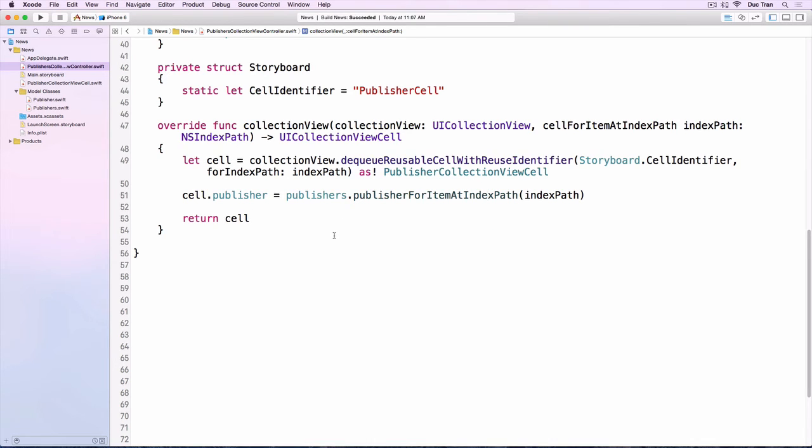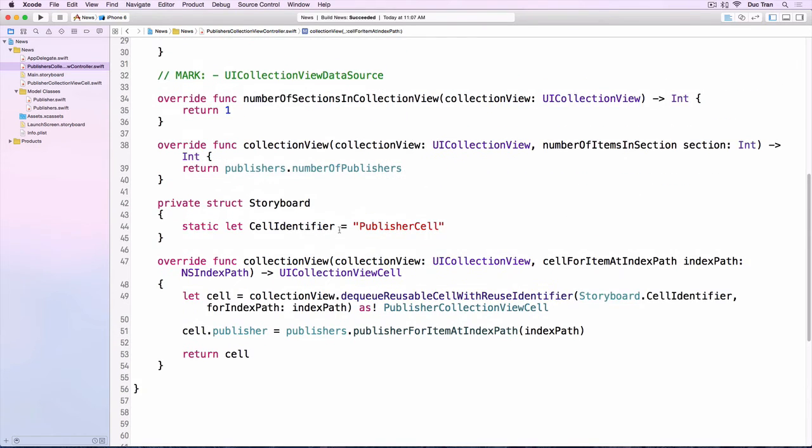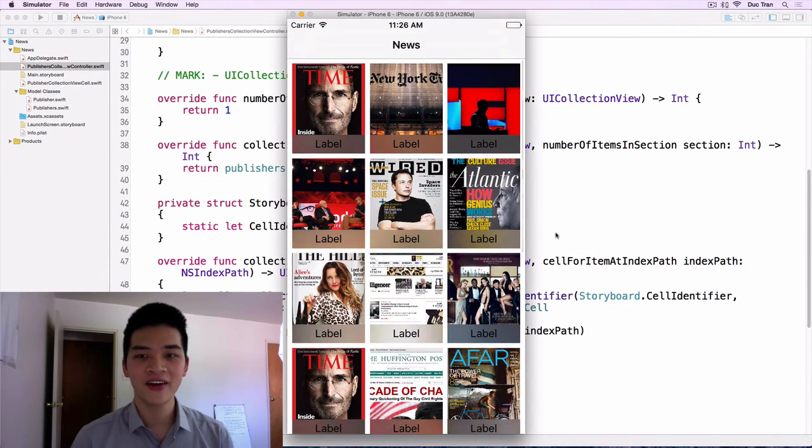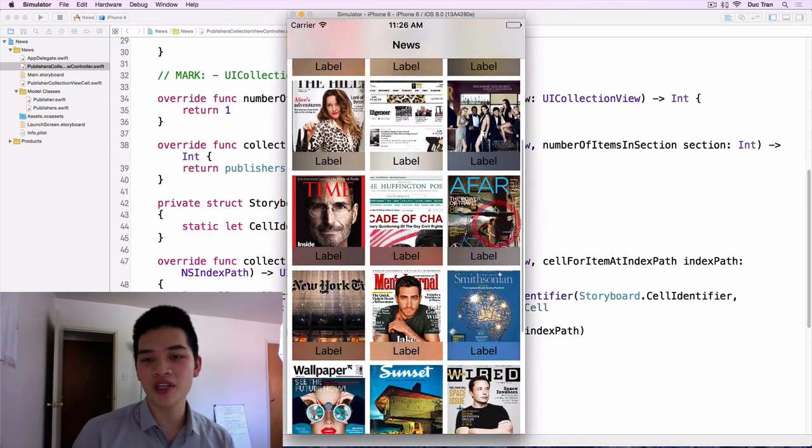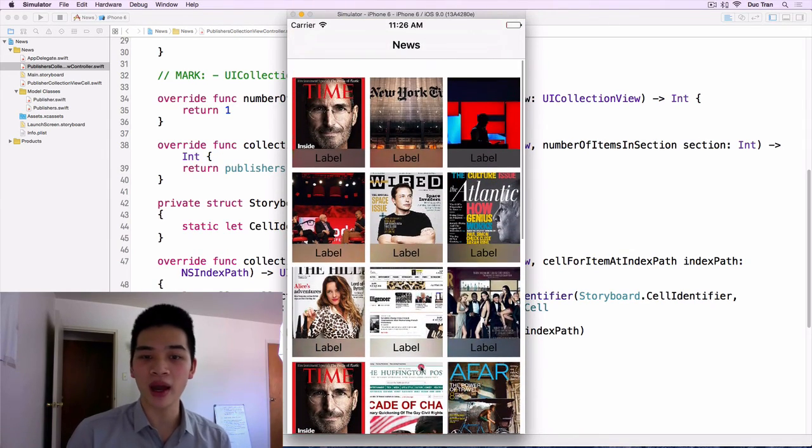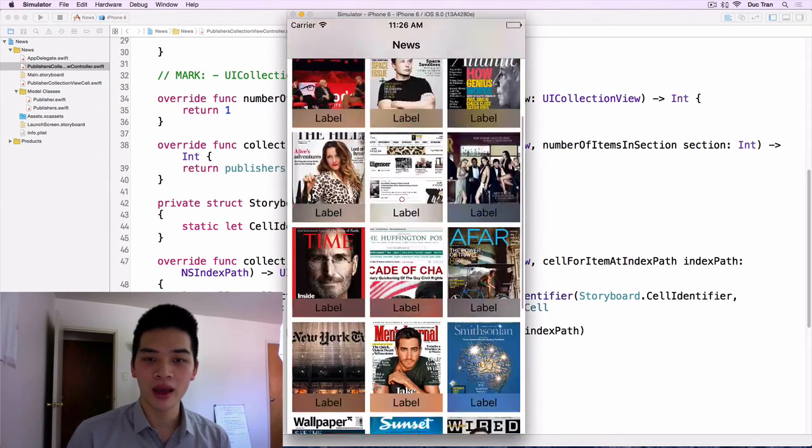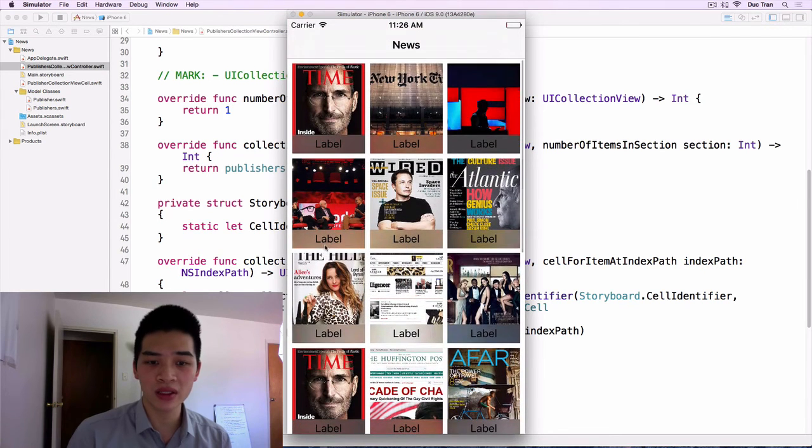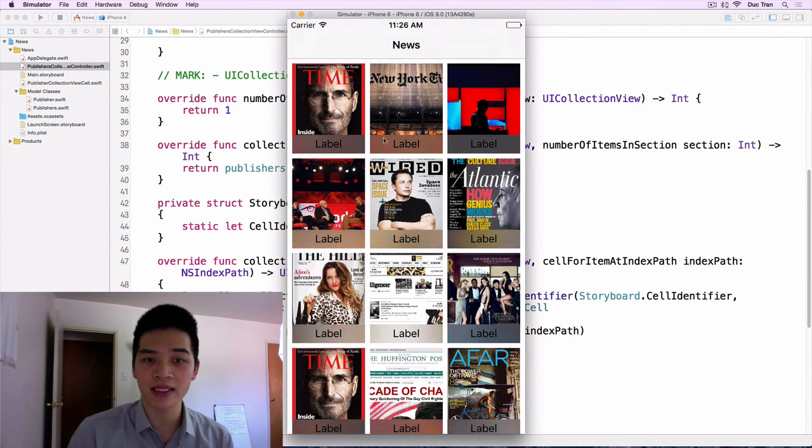And now let's run this project to see how it looks like. All right, so here is our project. It looks really nice, right? Okay, so these labels, it looks really nice.